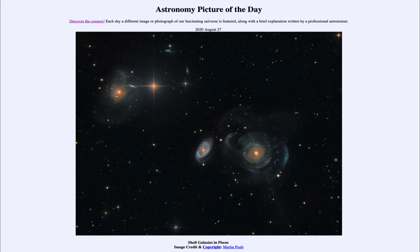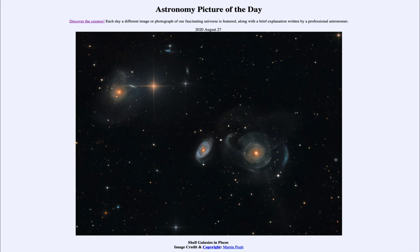So that was our picture of the day for August 27th, 2020, titled Shell Galaxies in Pisces. We'll be back again tomorrow for the next picture. So we'll see what that is about tomorrow. Until then, have a great day everyone, and I will see you in class.